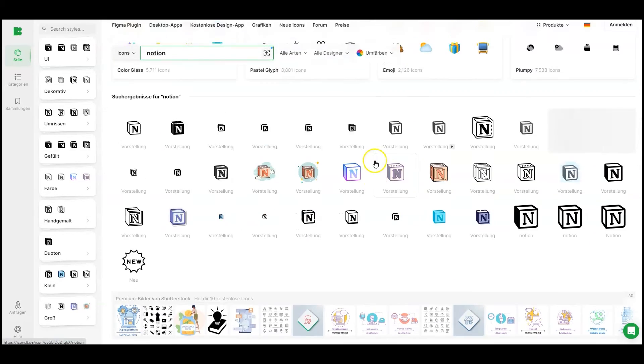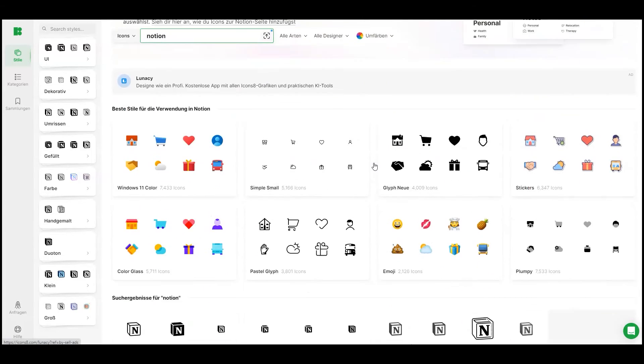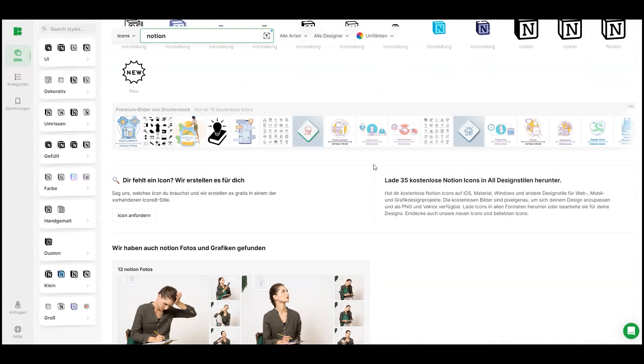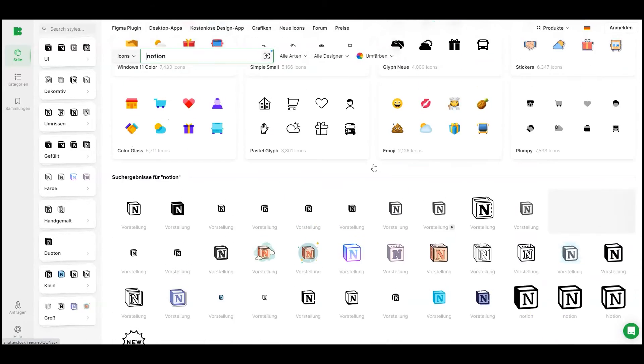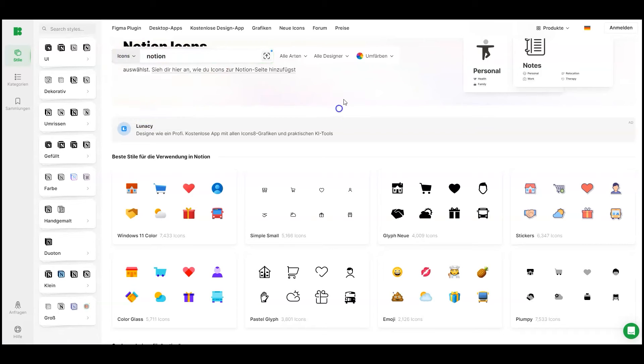Icons8.de This site offers icons, graphics, photos, music, and much more. This includes also a dedicated set for Notion. Here too, the icons are saved to the clipboard with a click on the symbol.